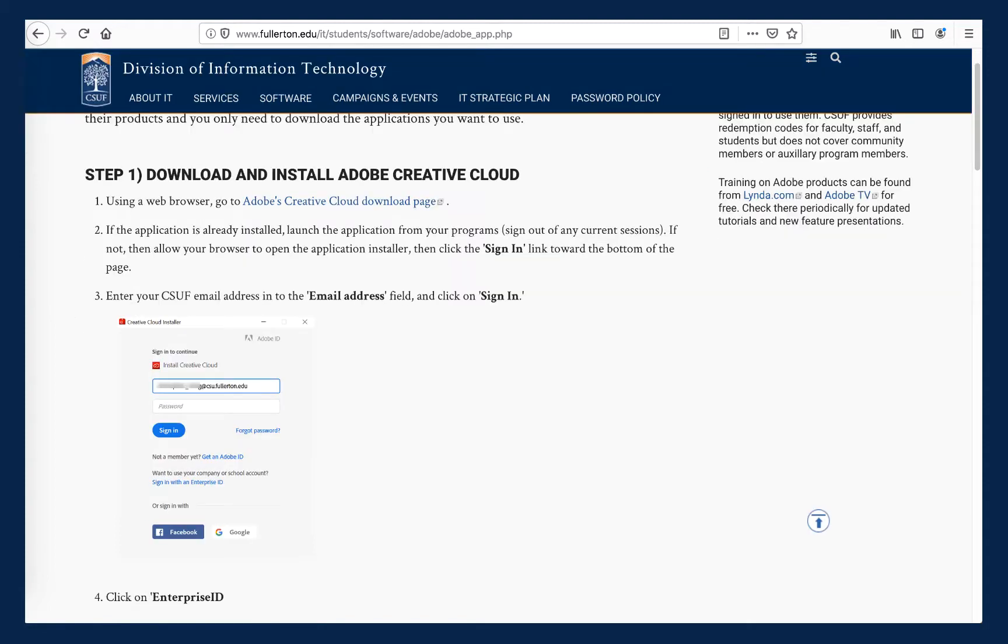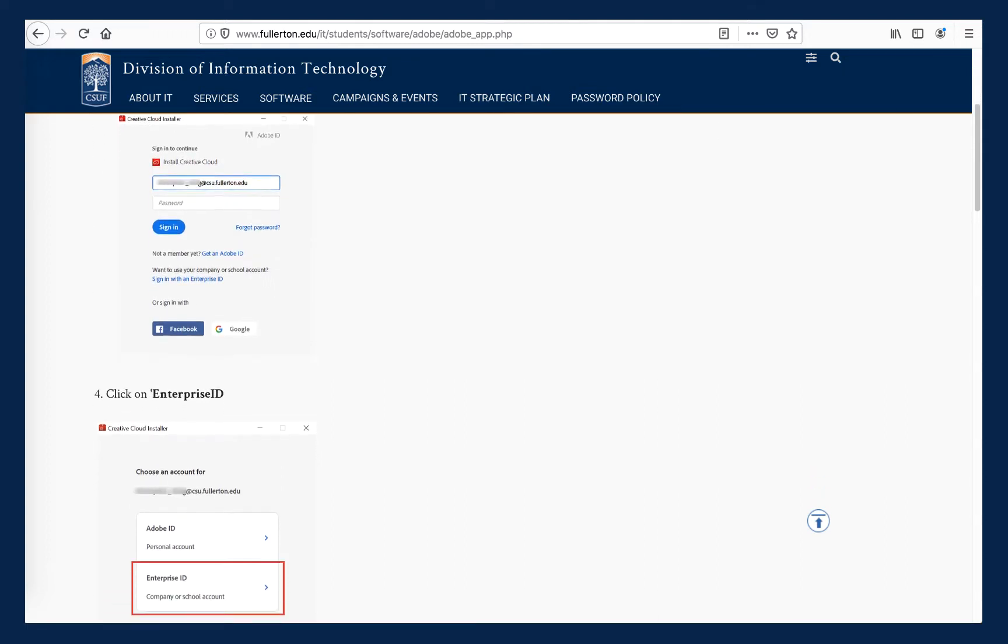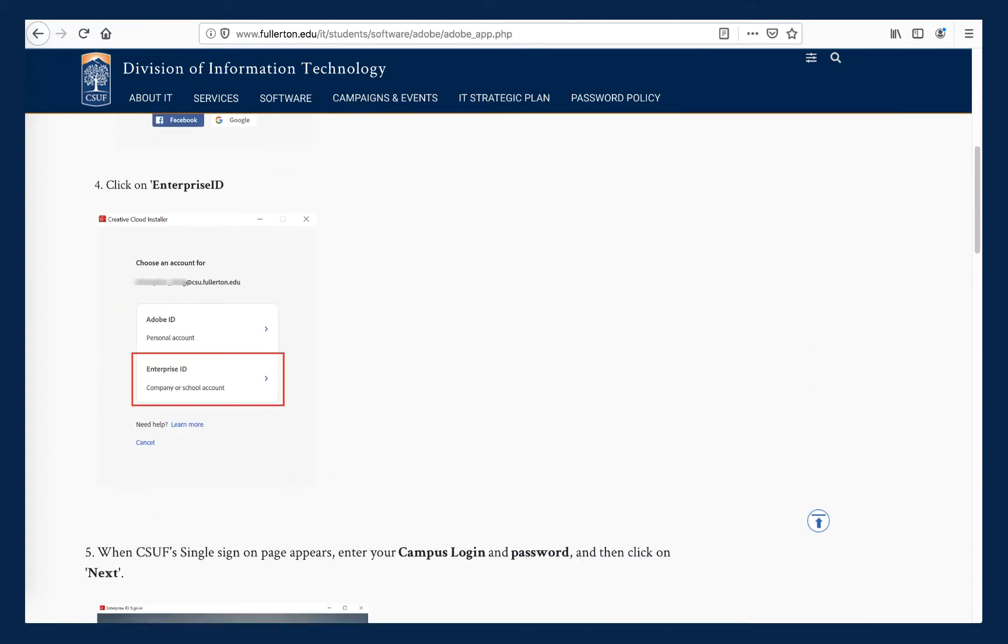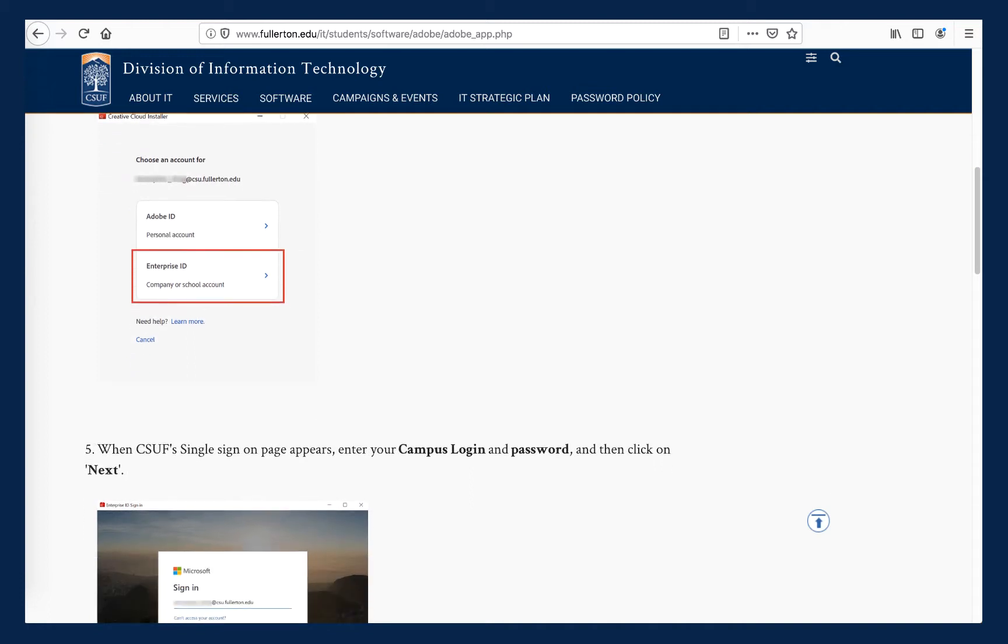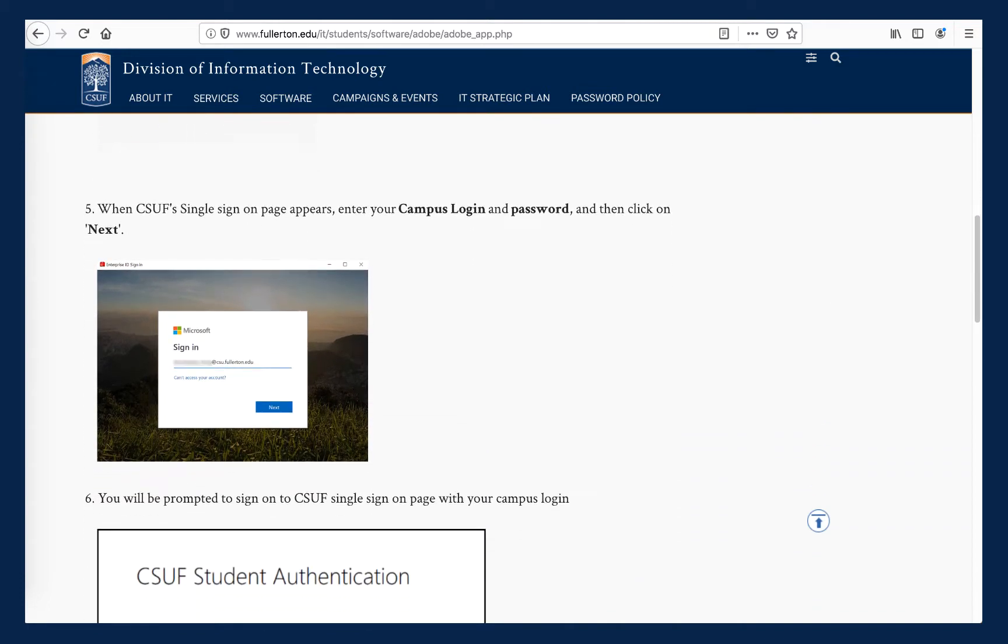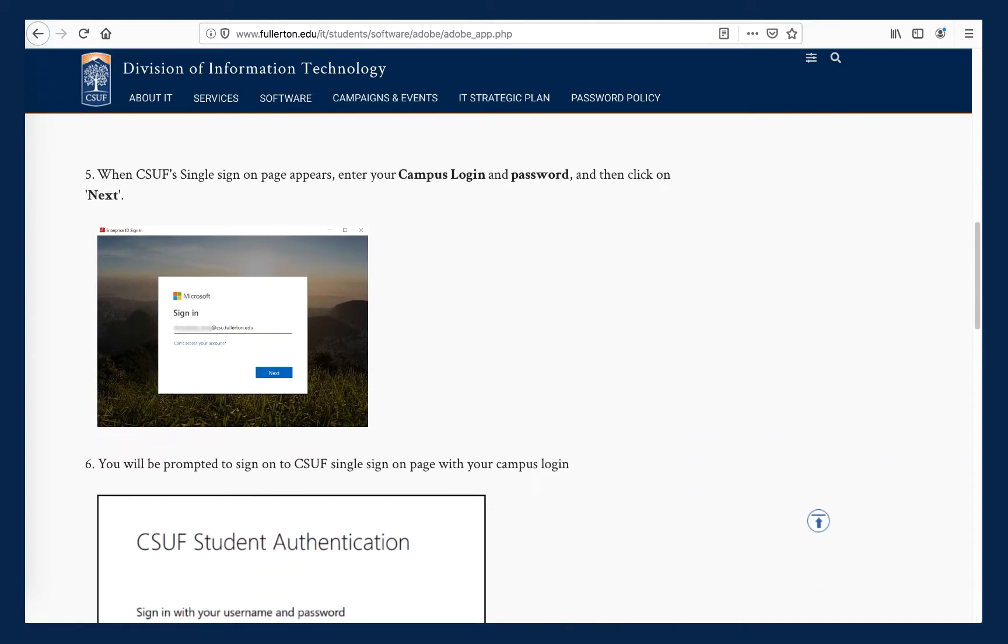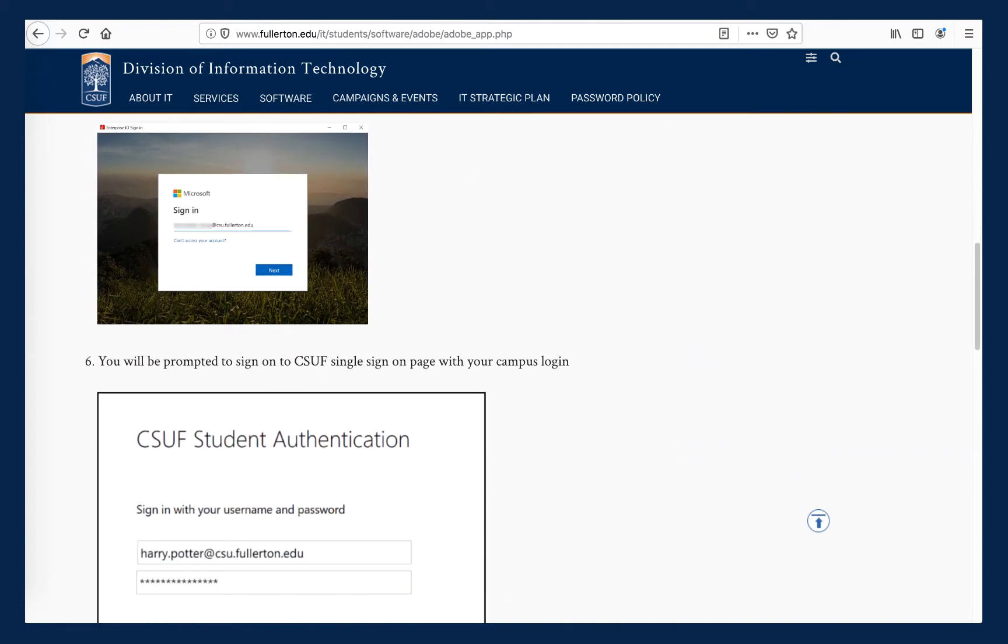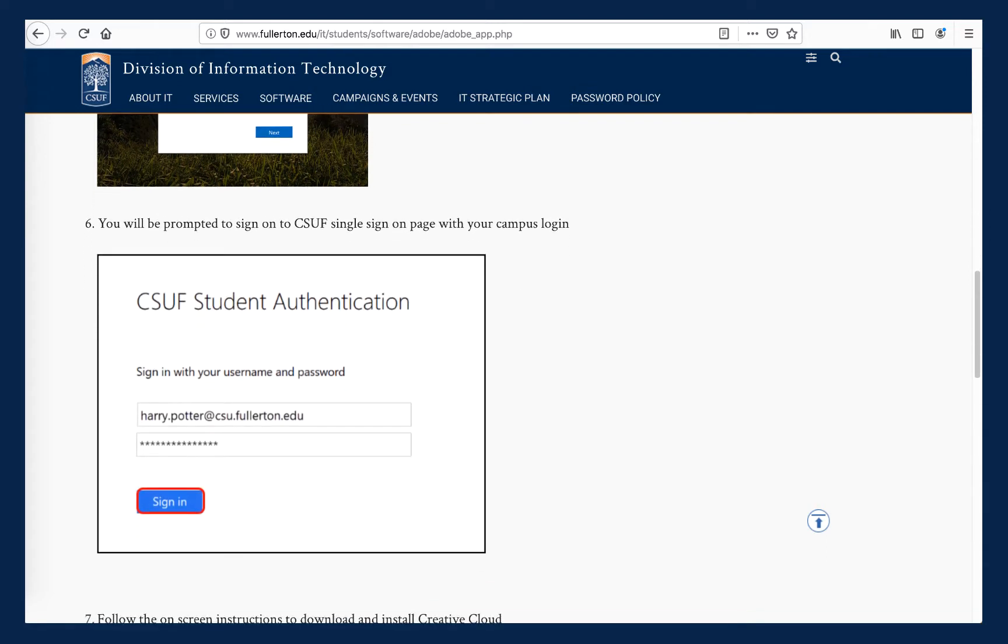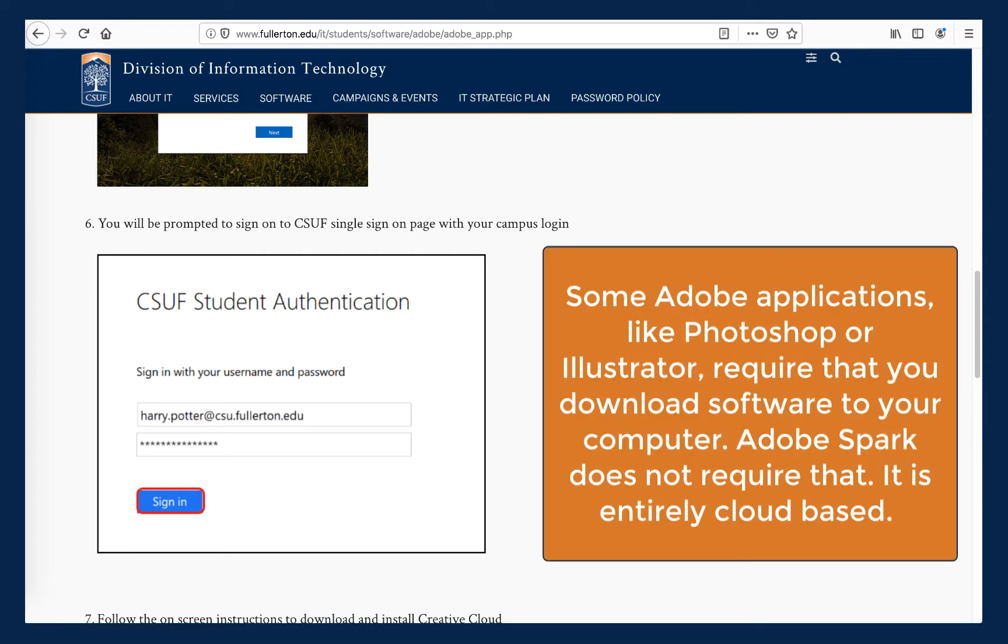You will be directed through a series of steps like what you see in these screenshots. Use your student email account to work your way through the single sign-on instructions until you are prompted to log in to Adobe Creative Cloud using your CSUF student email account and password. If you think that you will use Adobe apps like Illustrator or Photoshop, you might want to follow the full set of instructions on this web page, which walk you through installing Creative Cloud, which is a gateway app to other Adobe apps.